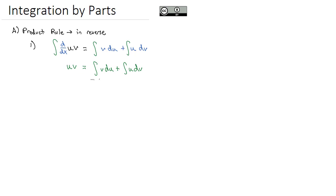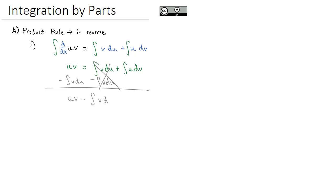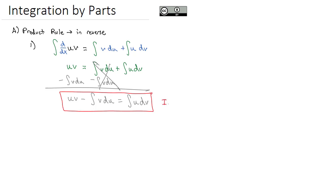If we subtract the integral of v du from both sides, we get: u times v minus the integral of v du equals the integral of u dv. This formula is what we call the integration by parts formula — a way to take some function times the derivative of another function and split it into something easier to integrate.